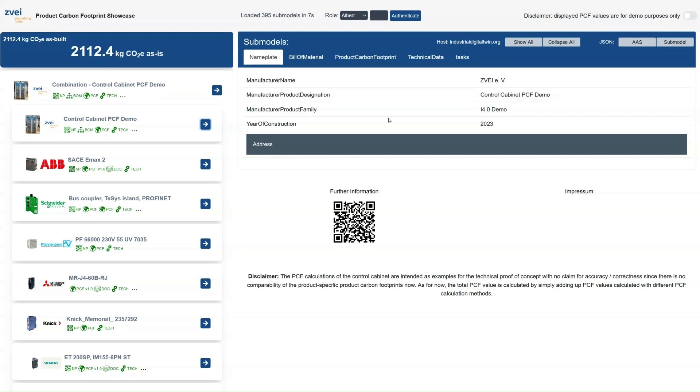DPP 4.0 is not stored on a central database but rather hosted by each manufacturer on their own infrastructure. This can be seen in the dashboard when inspecting the DPP 4.0 of different products.